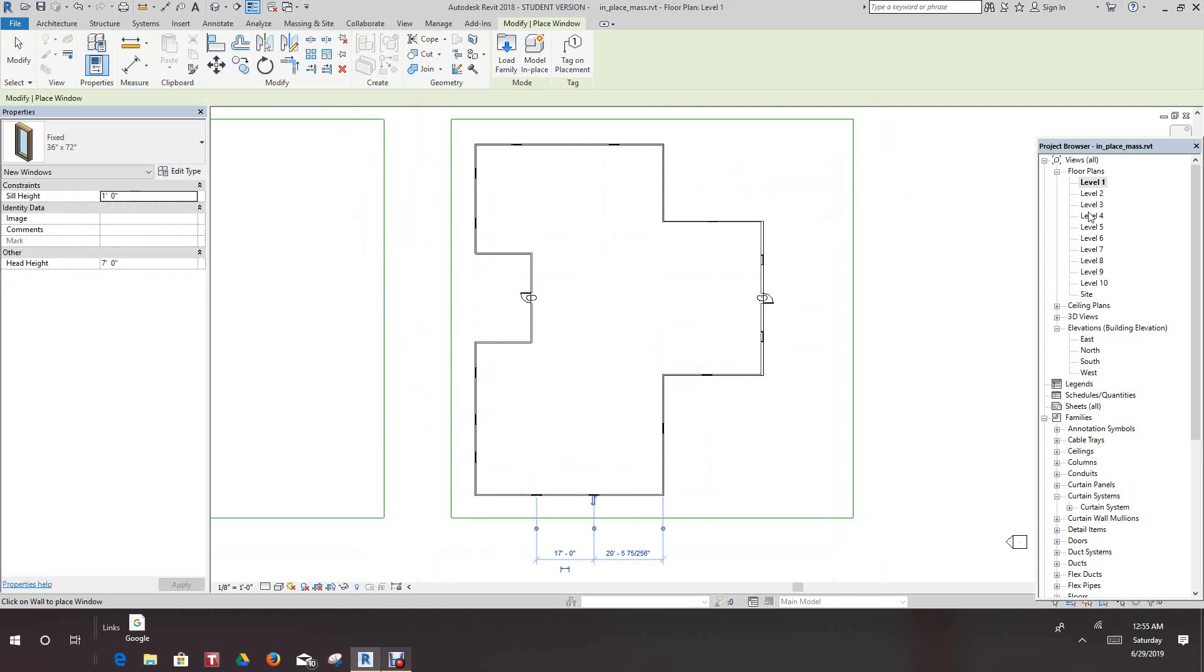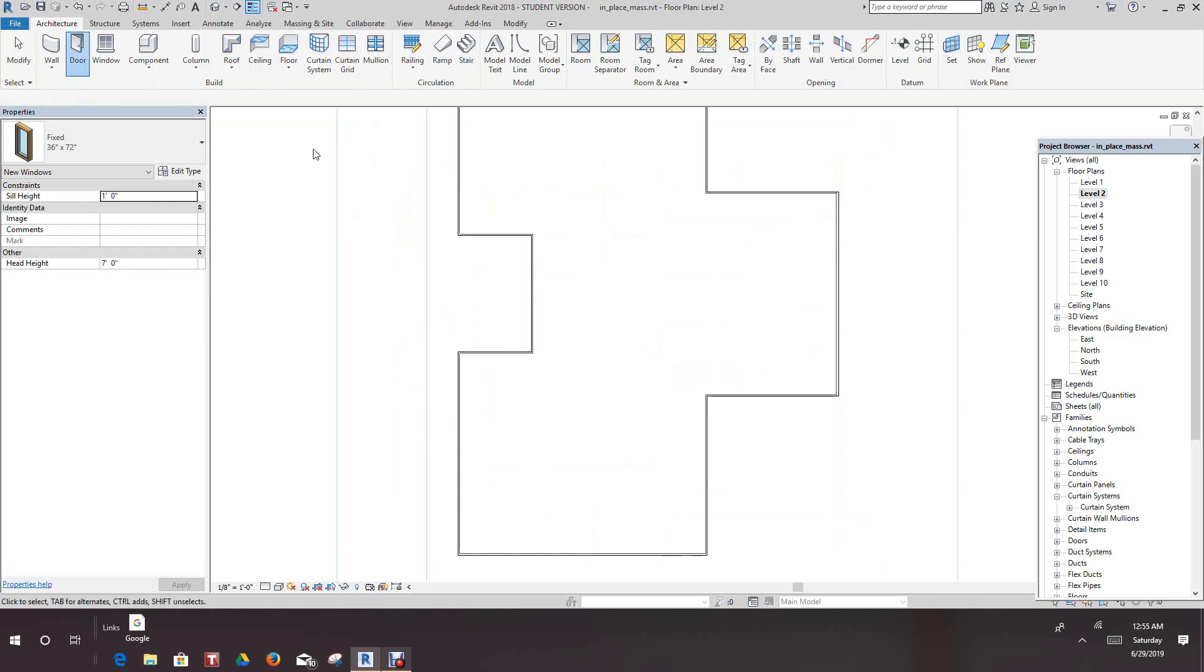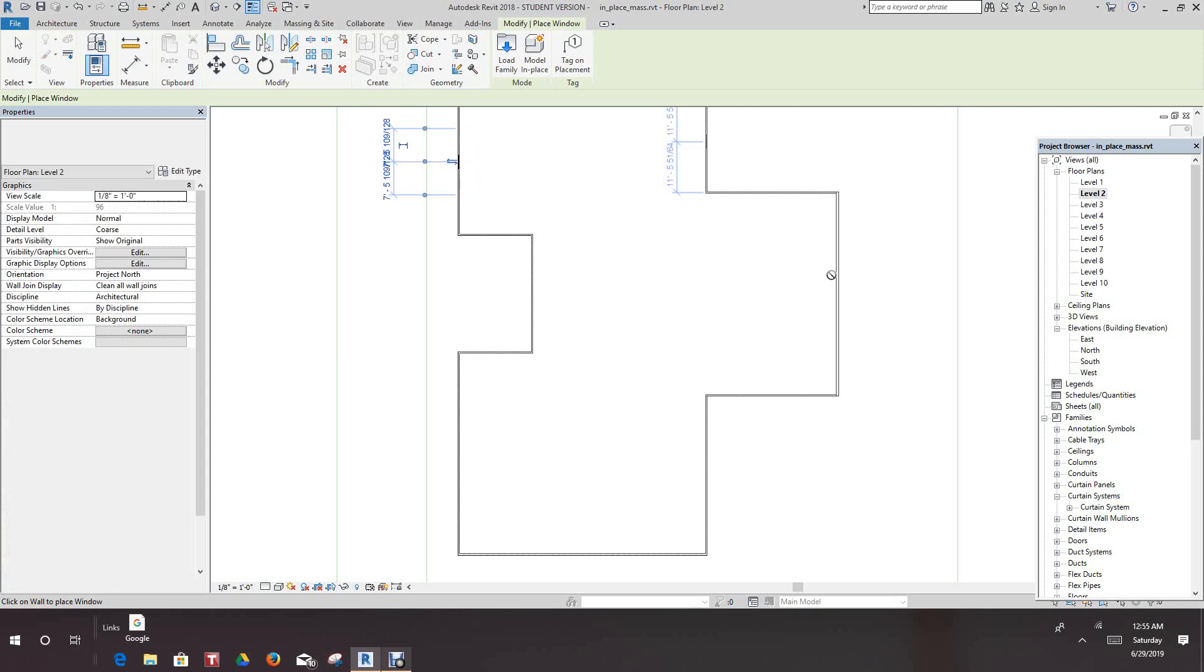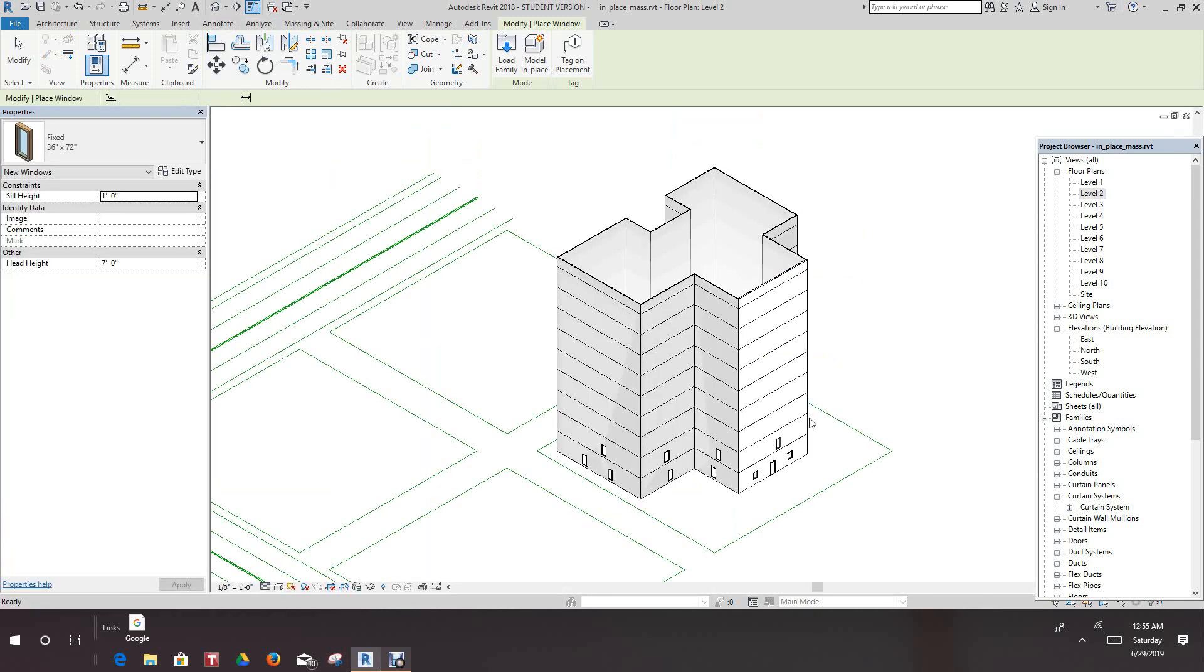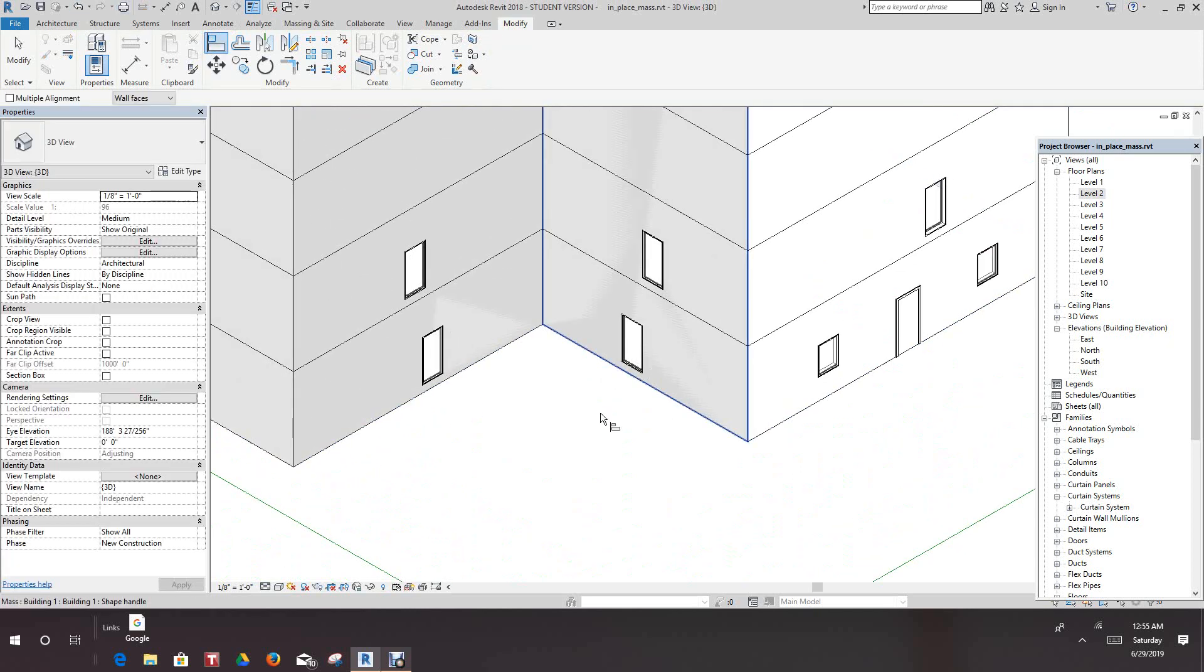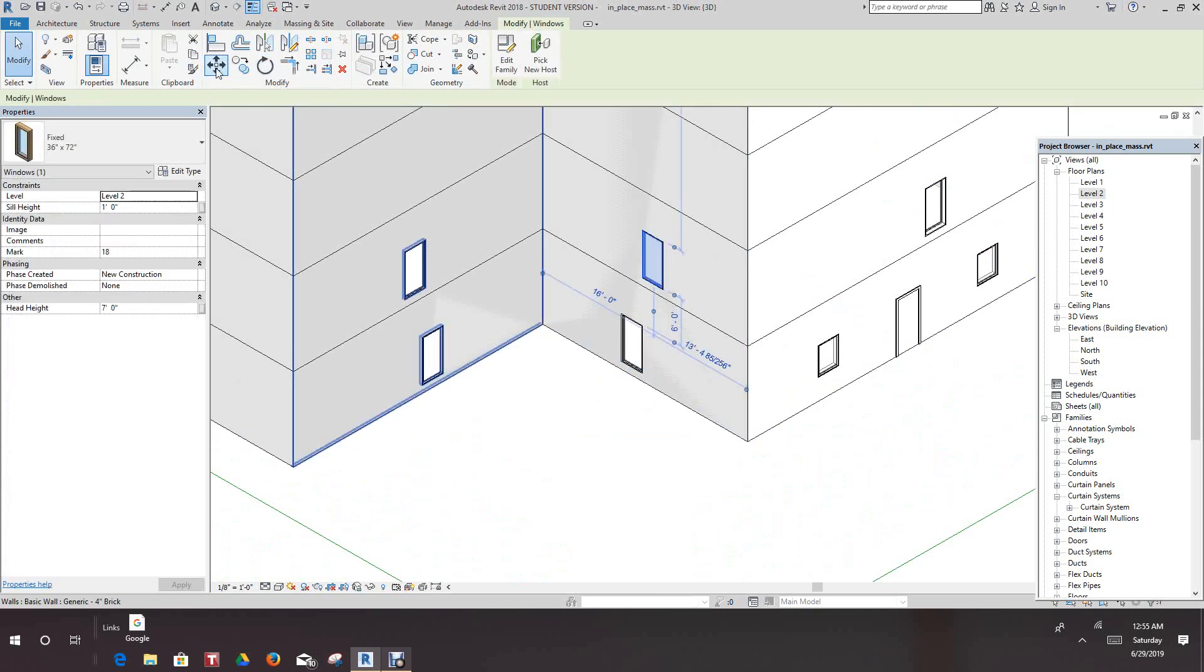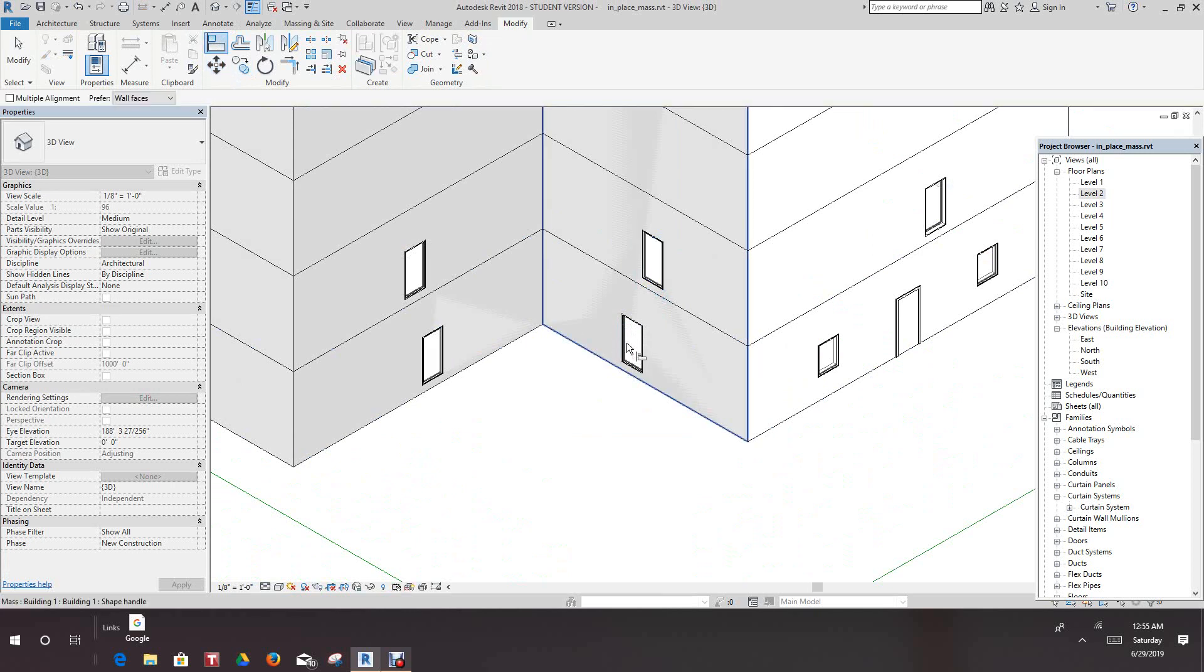And let's go up to level two, same thing. Let's have a look in our 3D view. So there you go, these are not lined up right, but that's basically how you do this. This is just briefly how you do openings in a mass form.